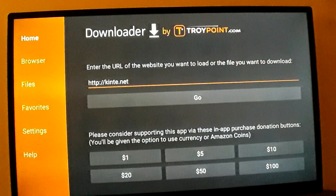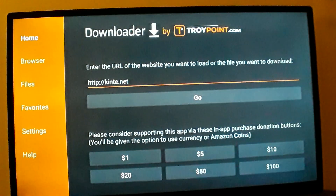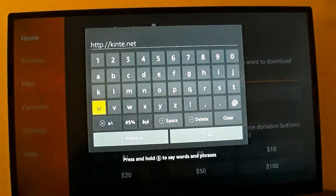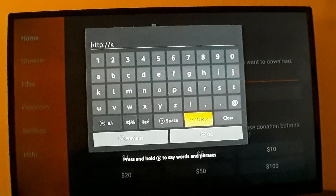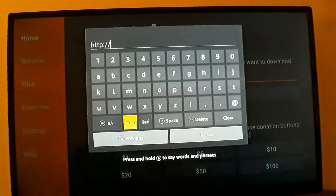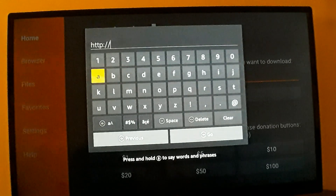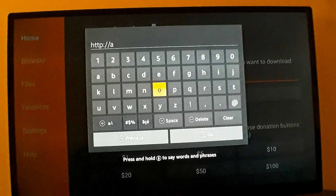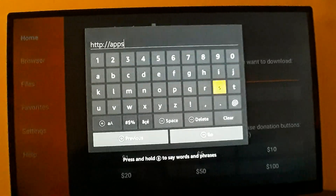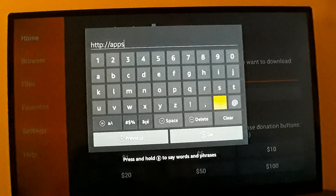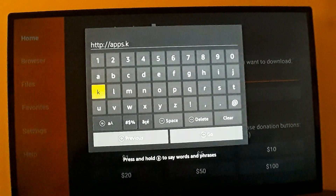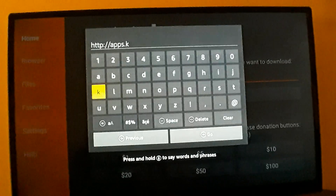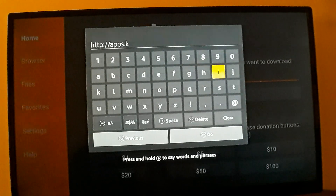So we're going to click on this and type in — let me clear it all out so you can see exactly what I'm typing in. We're going to type in: http://apps.kinte.net — that's K-I-N-T-E.